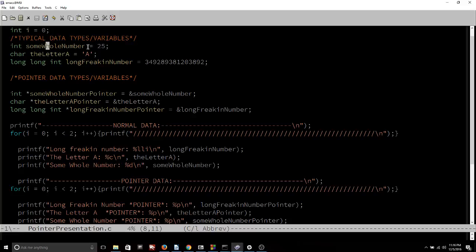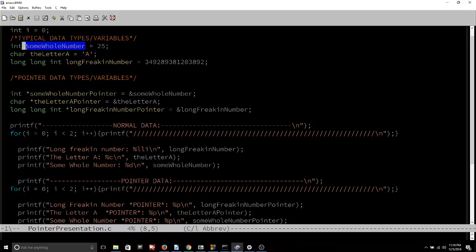So a pointer is storing an address to data, whereas a direct data type variable — which is not a pointer — is actually just storing the data itself. So when I type some_whole_number in my program, it's going to give me 25, because 25 is what's being stored in that variable. However, if I type some_whole_number_pointer into my program, it's not going to give me 25. Instead, it's going to give me a memory address — the memory address that some_whole_number is referring to. You could almost say that a pointer is basically pointing you to the variable which then stores the data.